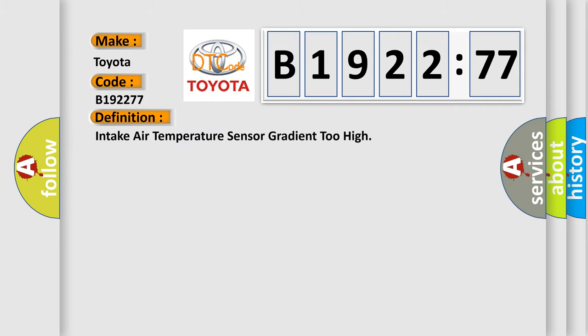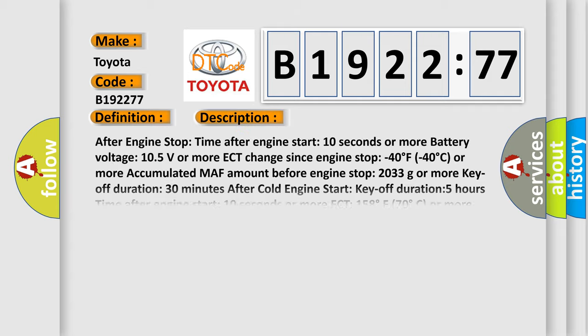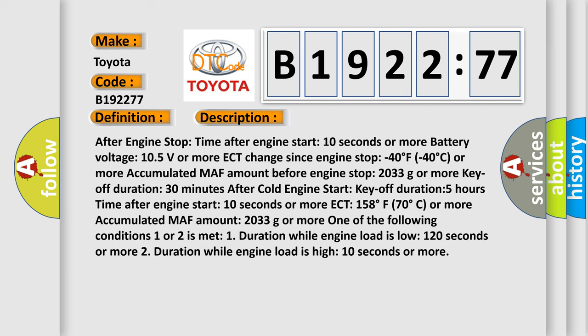Toyota car manufacturers. The basic definition is intake air temperature sensor gradient too high. And now this is a short description of this DTC code.